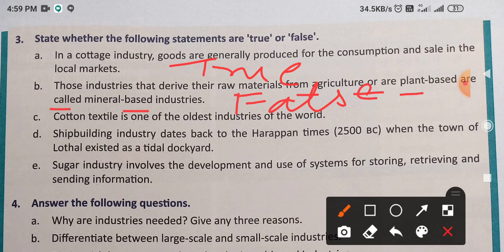Cotton textile is one of the oldest industries of the world. Yes — cotton textile जो है, world की सबसे oldest industry है — this is TRUE.